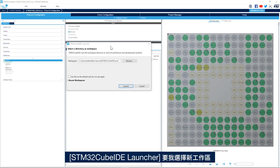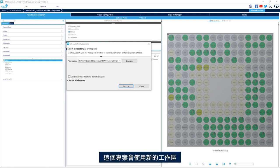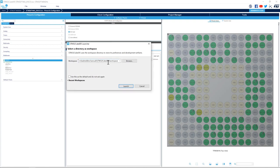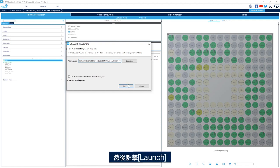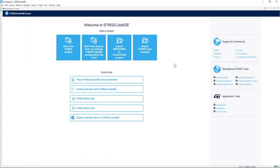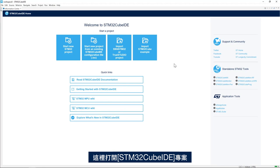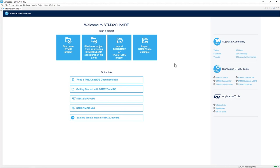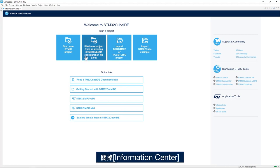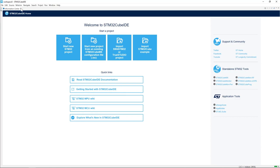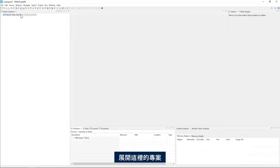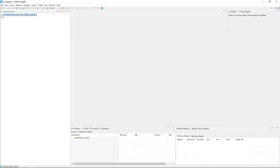I have my STM32CubeIDE launcher asking me to select a new workspace. I will use a new workspace for this project and click launch. Here I have my STM32CubeIDE project open. I'll close the information center and expand the project here.